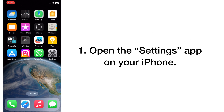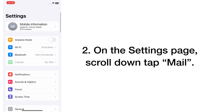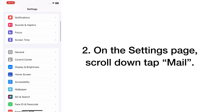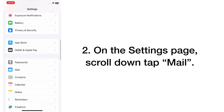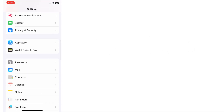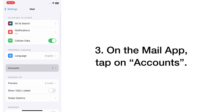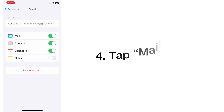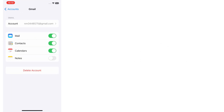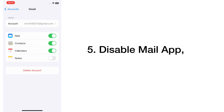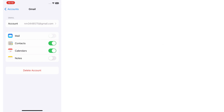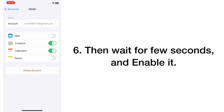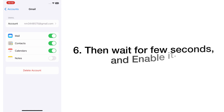Solution number two: Enable Mail. Open the Settings app on your iPhone. On the Settings page, scroll down and tap on the Mail app. Tap on Accounts, tap Mail, disable the Mail app, then wait a few seconds and enable it again.